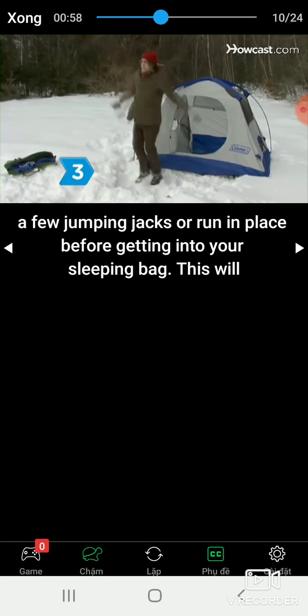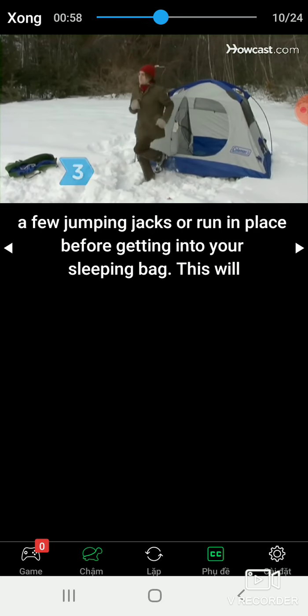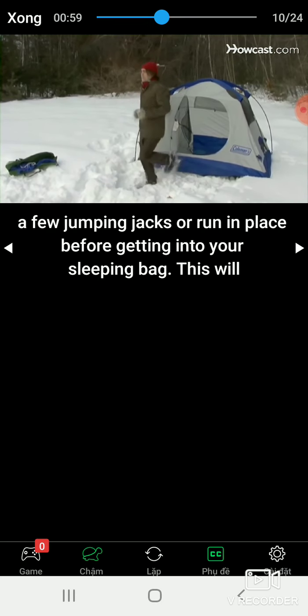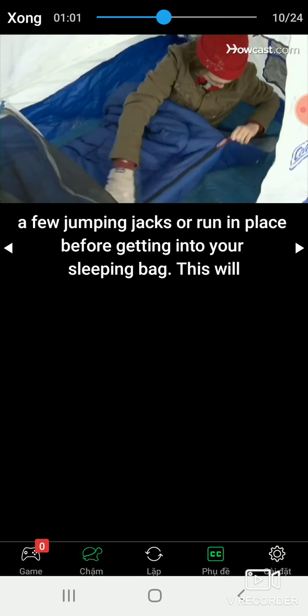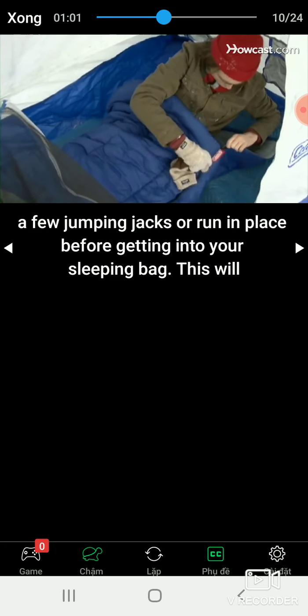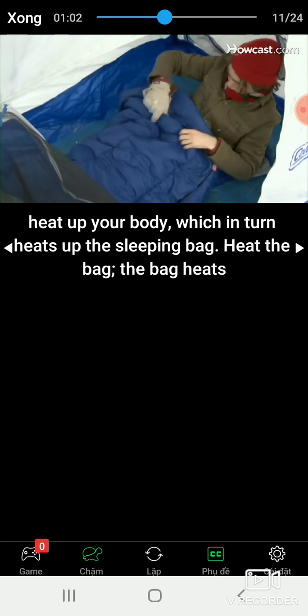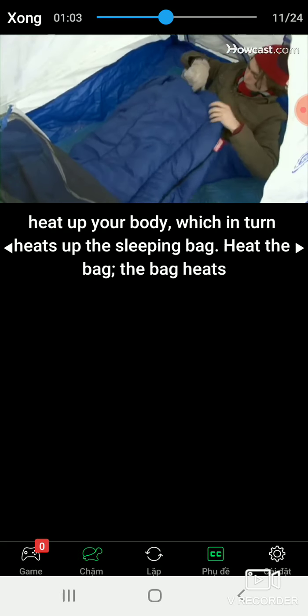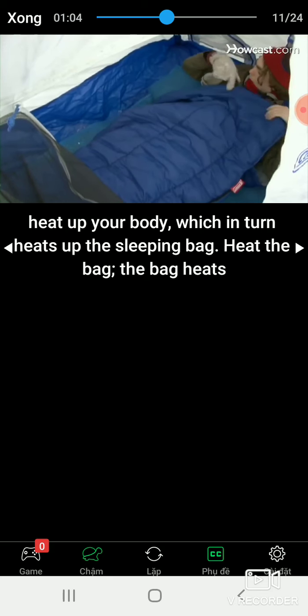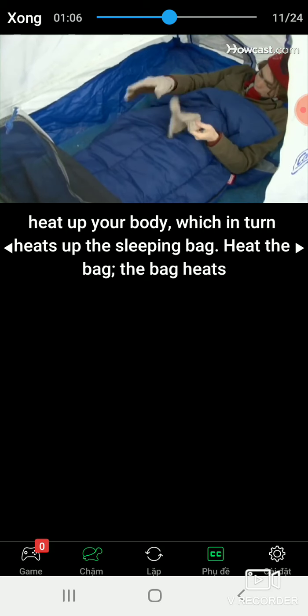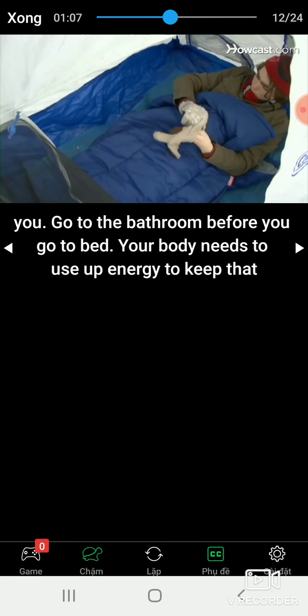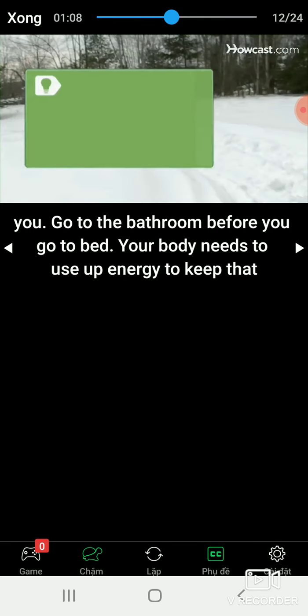Step 3: Do a few jumping jacks or run in place before getting into your sleeping bag. This will heat up your body, which in turn heats up the sleeping bag. You heat the bag, the bag heats you.